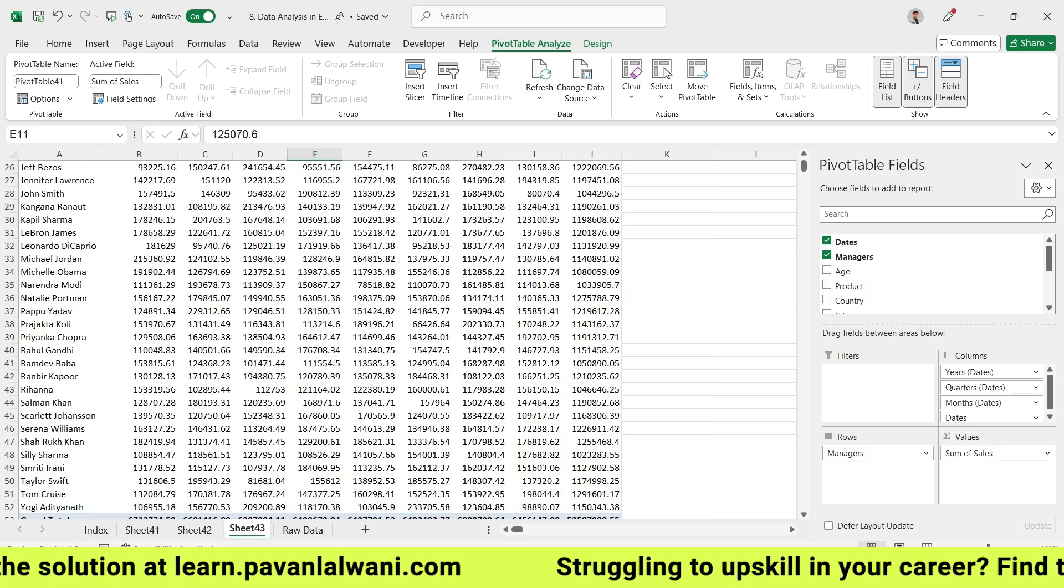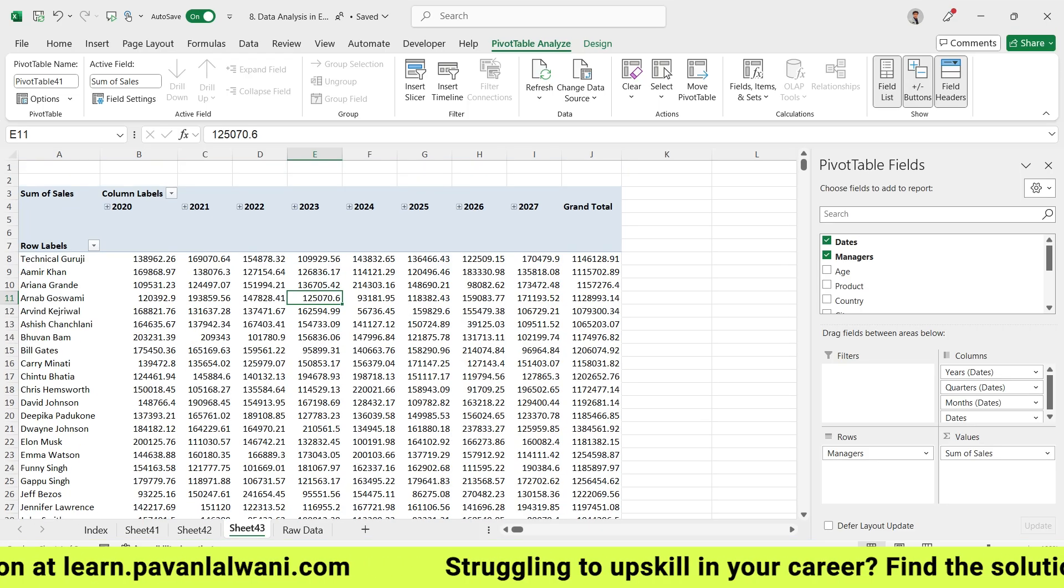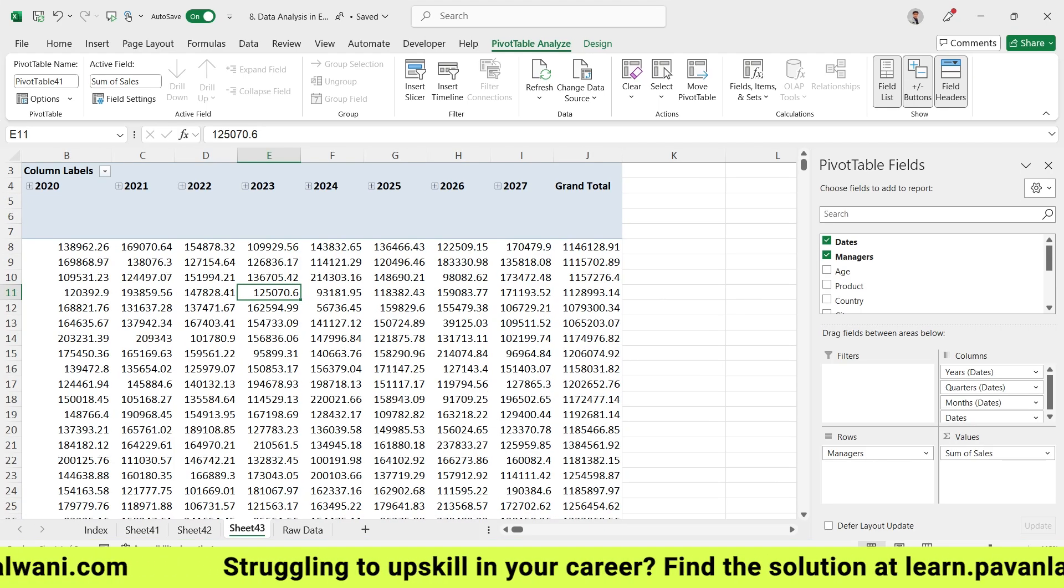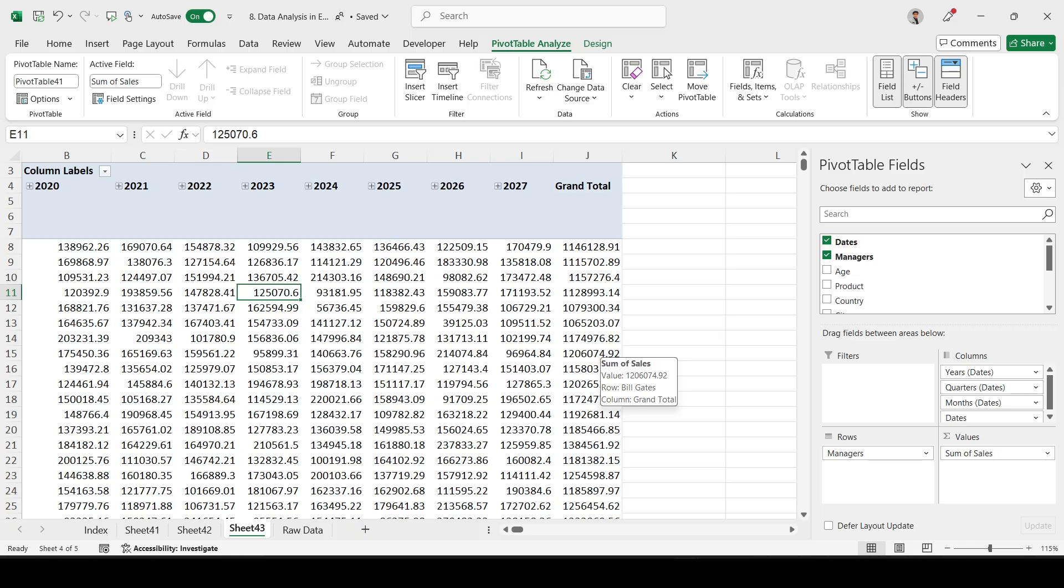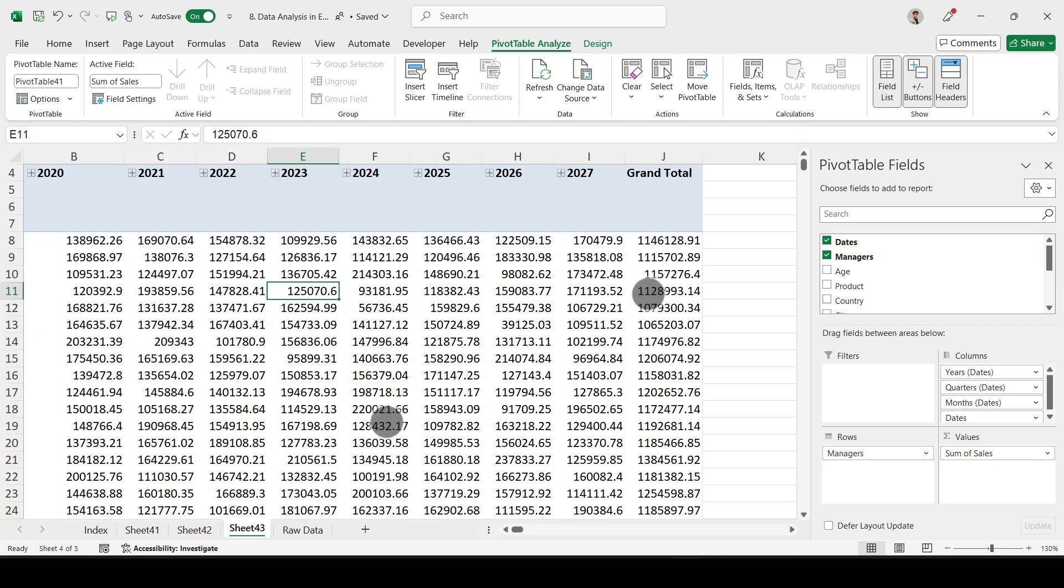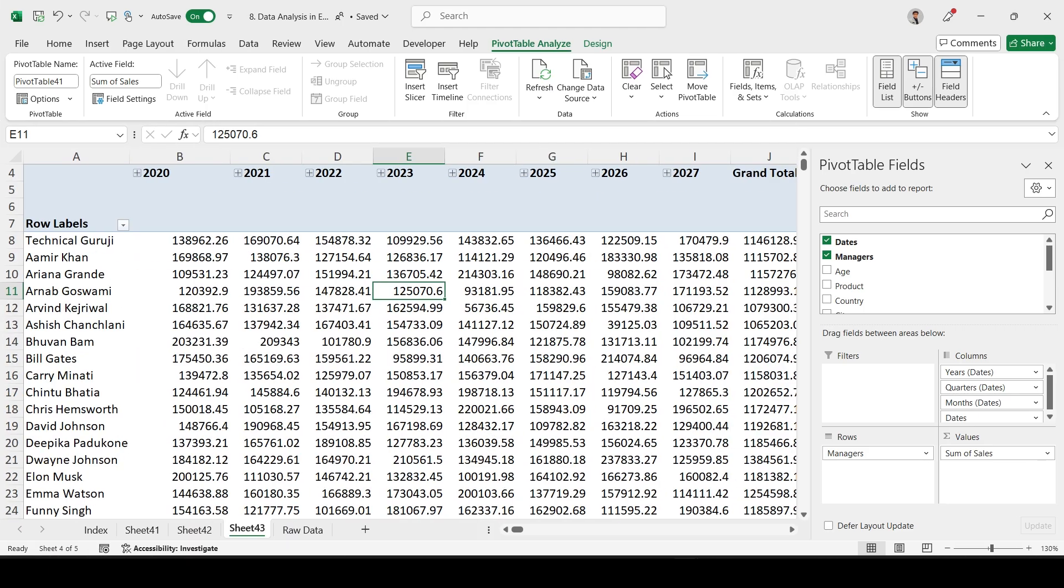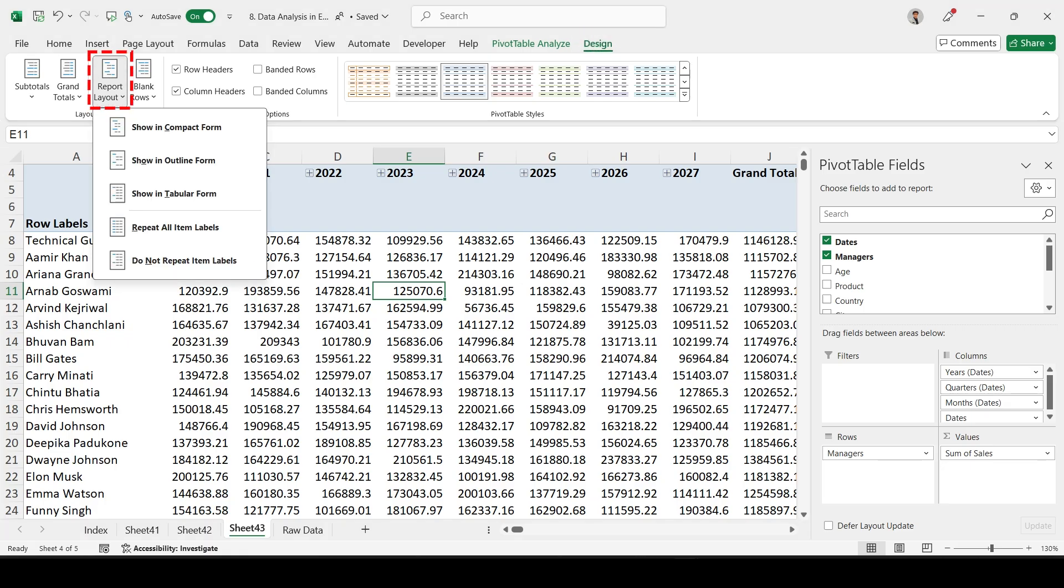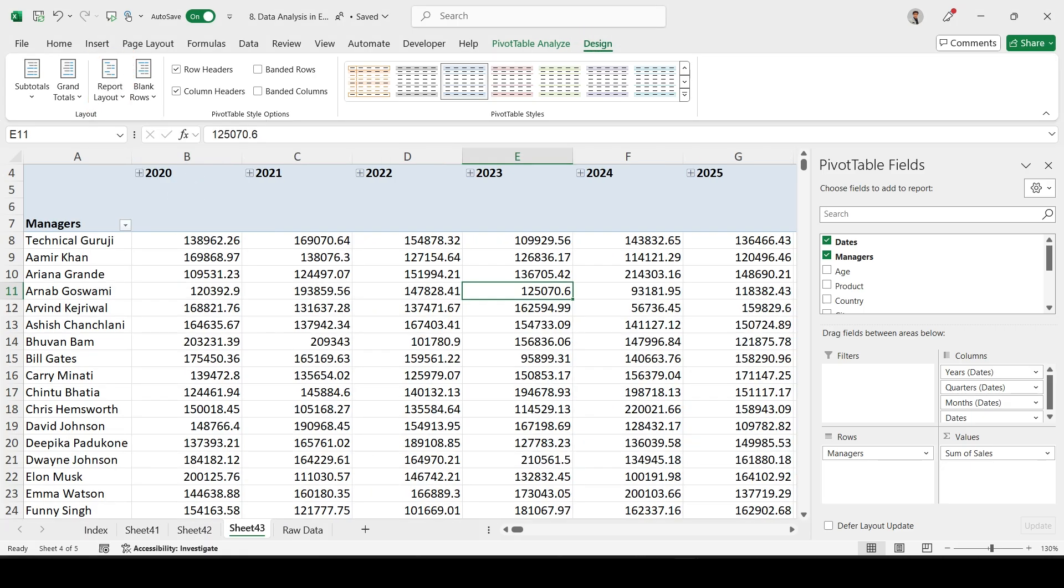Data is ready. We're talking about slicers and timelines. Remember, this shows column headings, column labels and row labels. We do not understand what is column labels and row labels, so in the Design tab we can fill the option 'show in tabular form.' Now it is better.